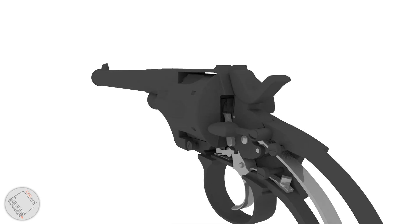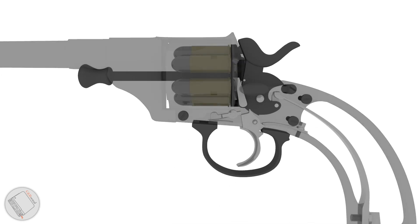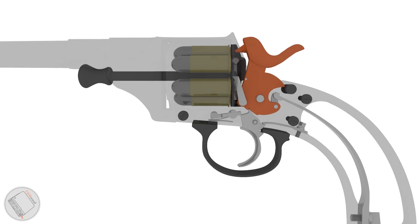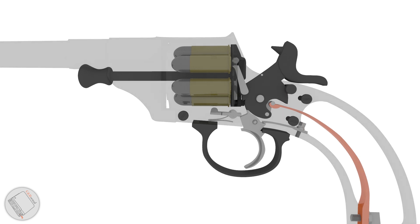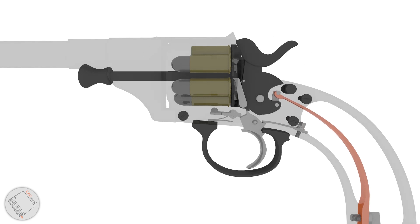Being single action only, we'll have to cock the hammer back for each shot. A notch on its underside rests directly on the trigger, ready to be released. It's driven forward by a large flat spring attached to a spur at its rear.